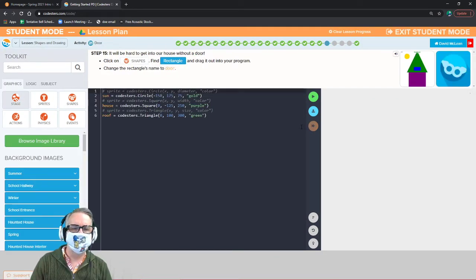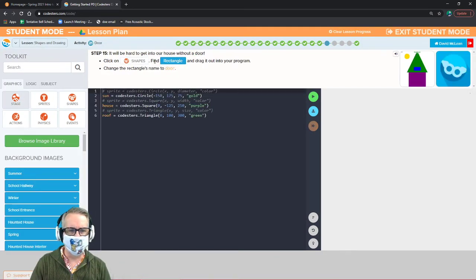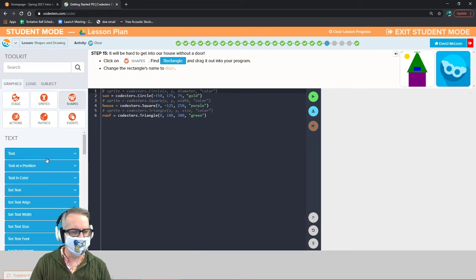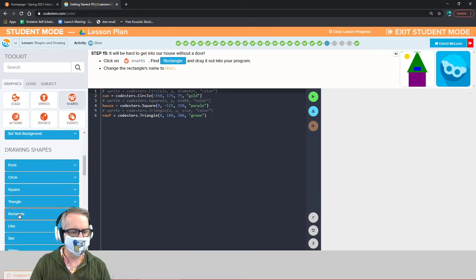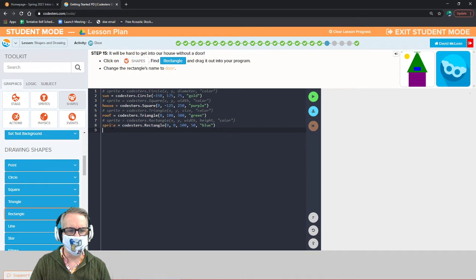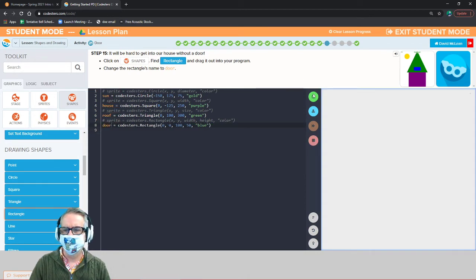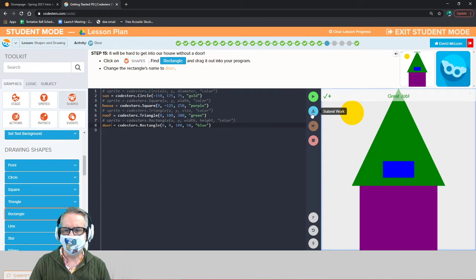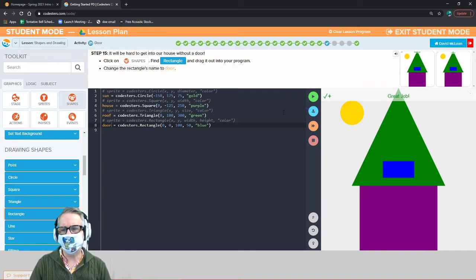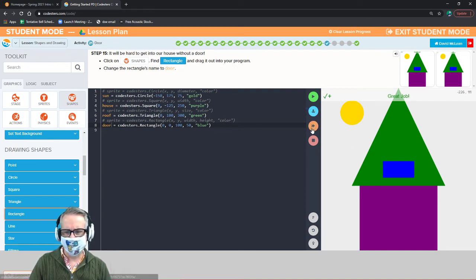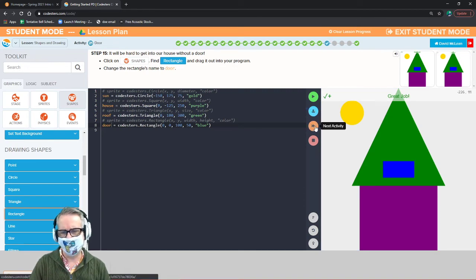Now let's put in a door. Go to shapes, find rectangle, and call it 'door' instead of 'sprite.' Excellent — next activity.